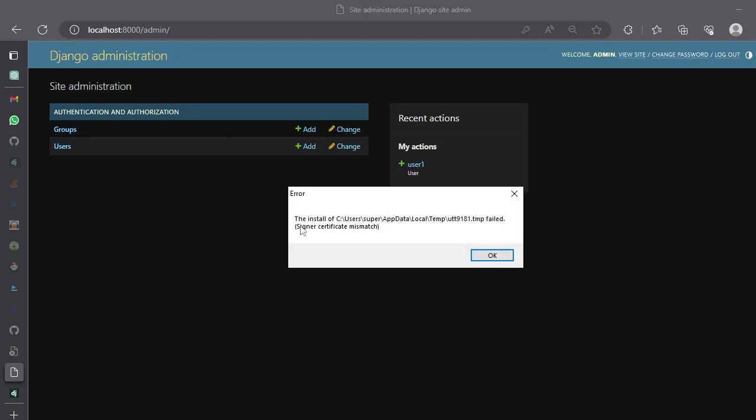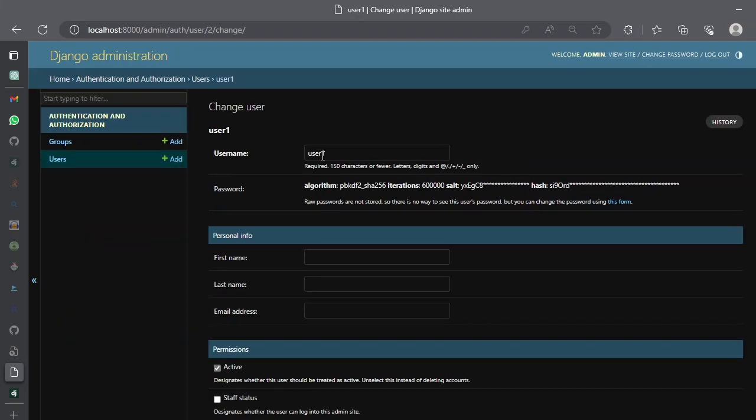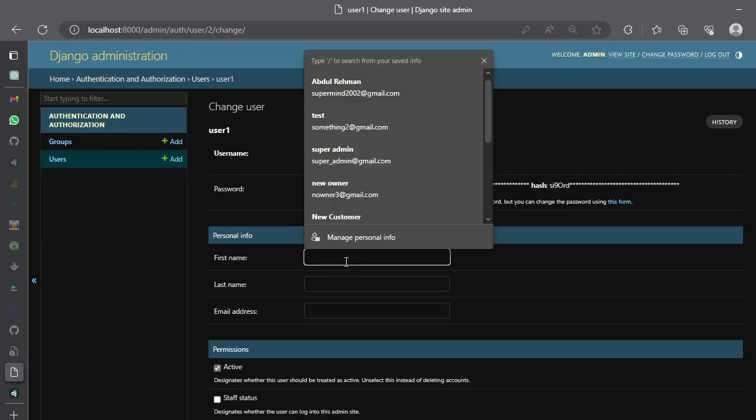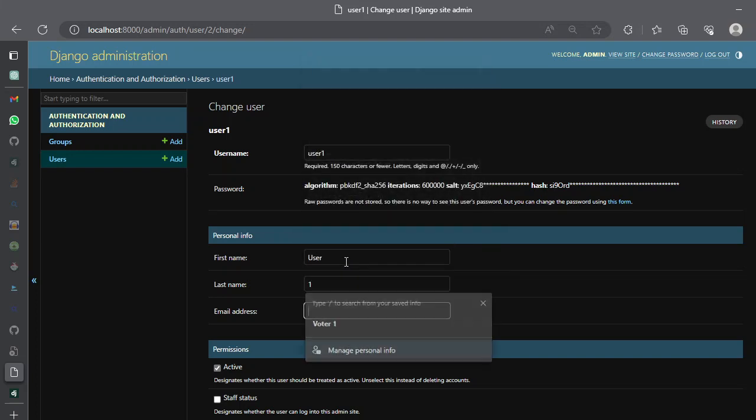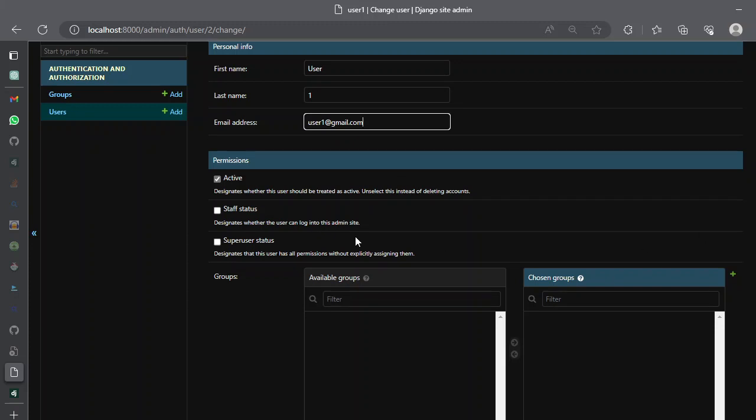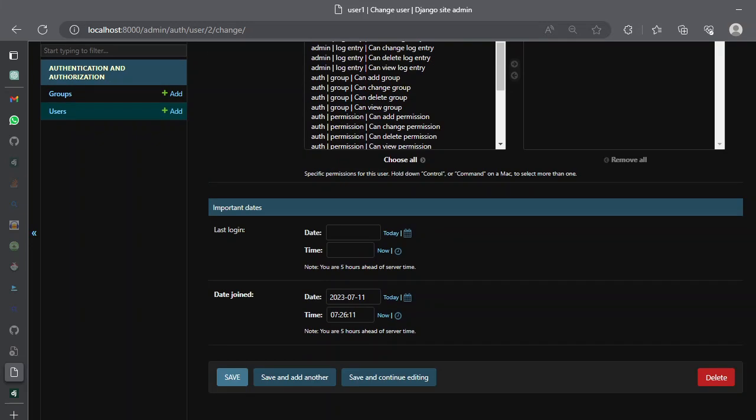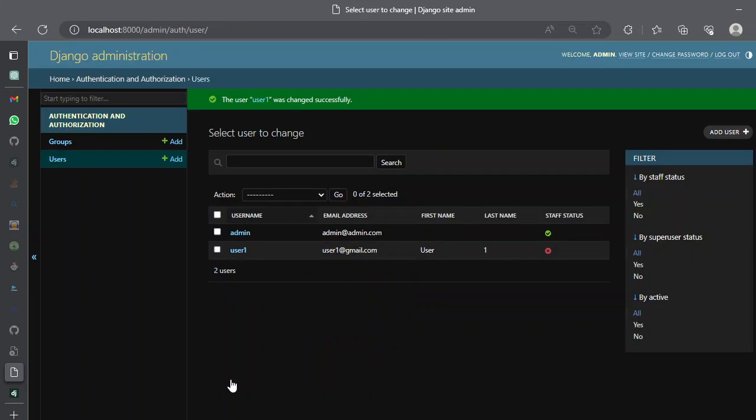You can log that information here. The password is encrypted and you can pass additional information like the first name, it's a user and one and the email address user one at gmail.com or anything. And for permissions if it is a staff you can create check here it's a staff member and if it is a super user you can check this one as well. We leave both as they are and we can also alter the information of last login and date joined and we can see. So that's all about the existing user model.